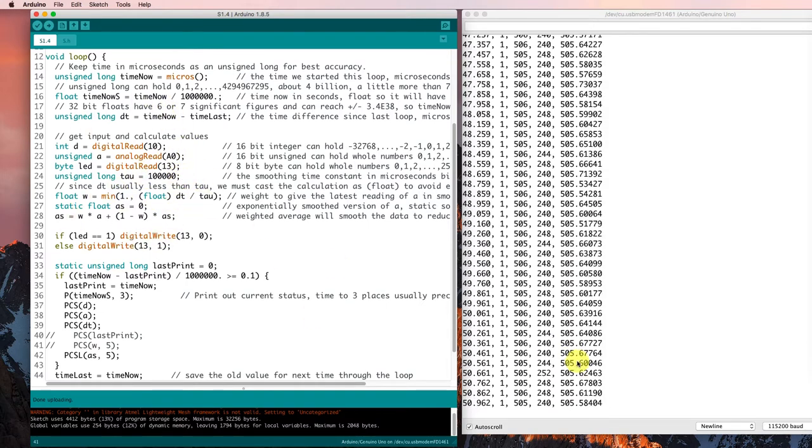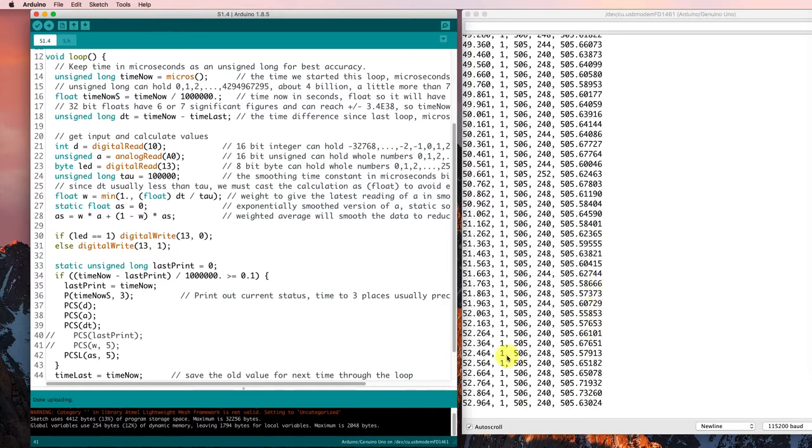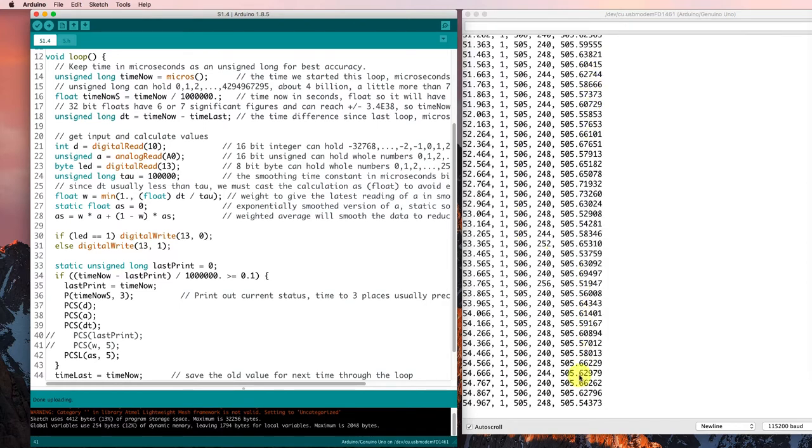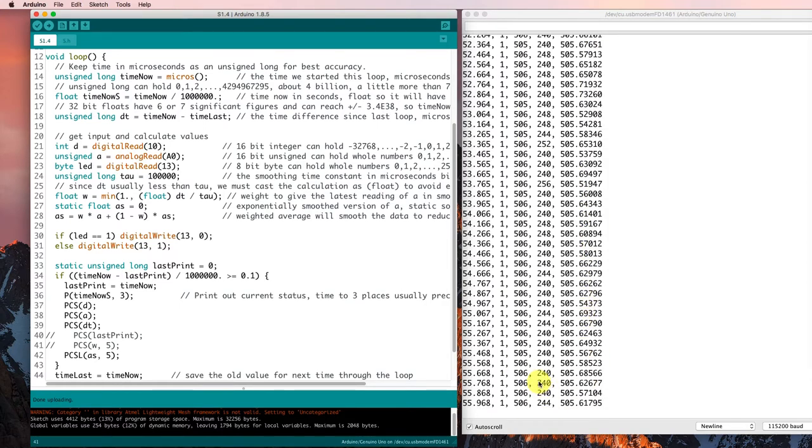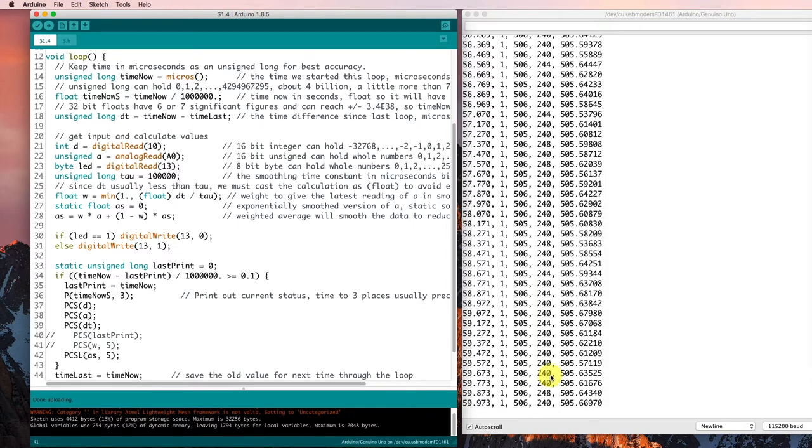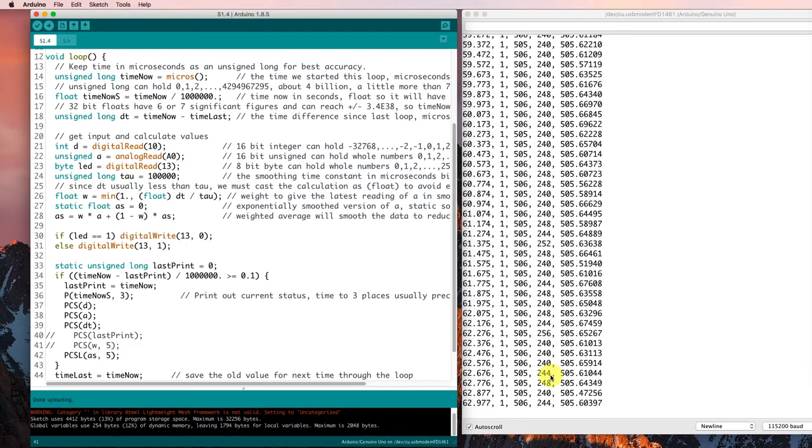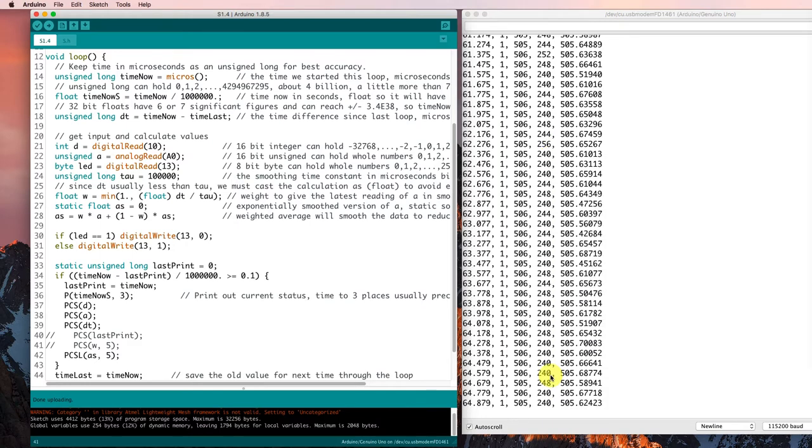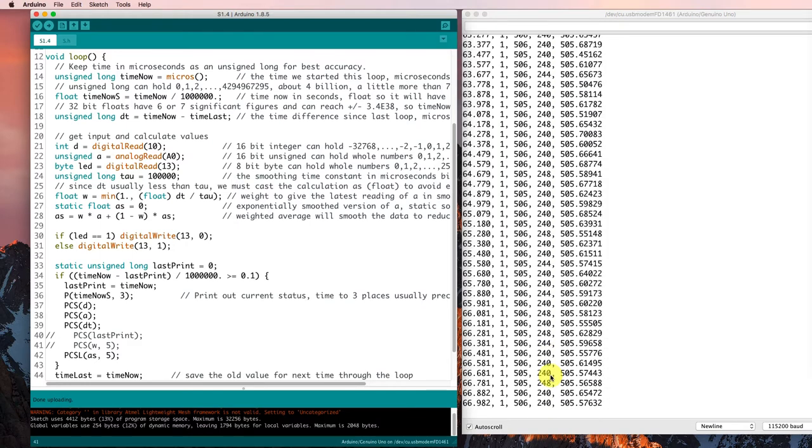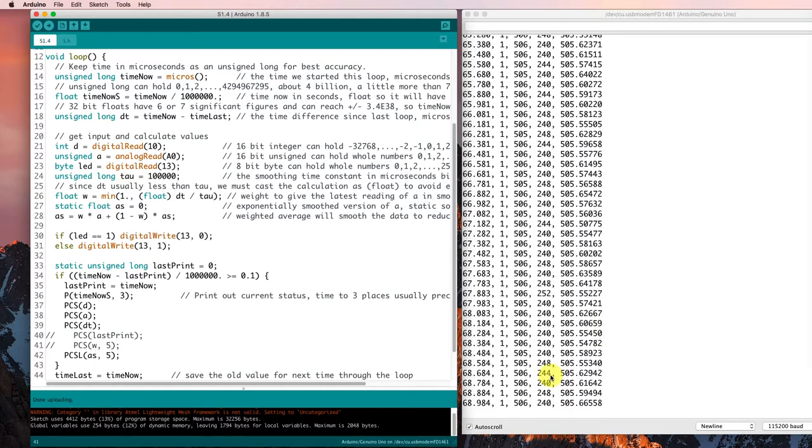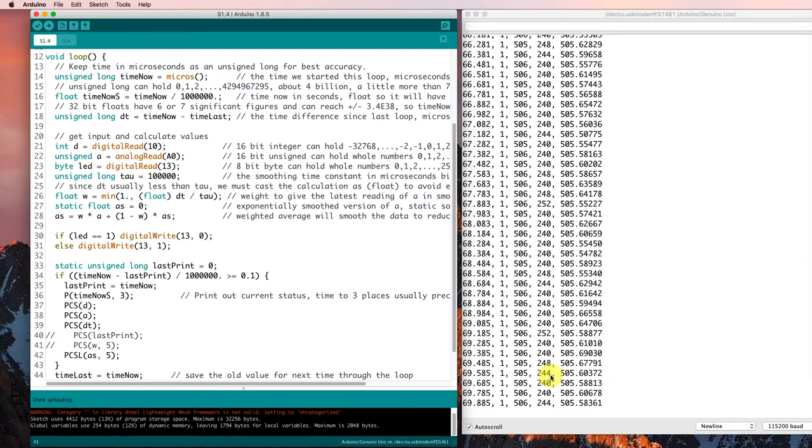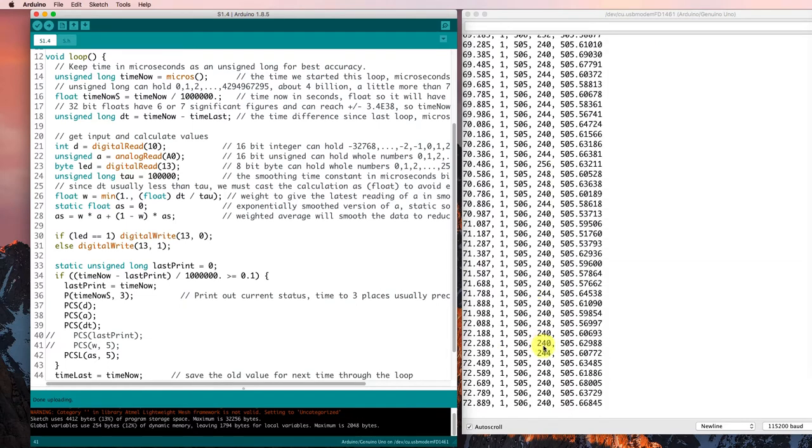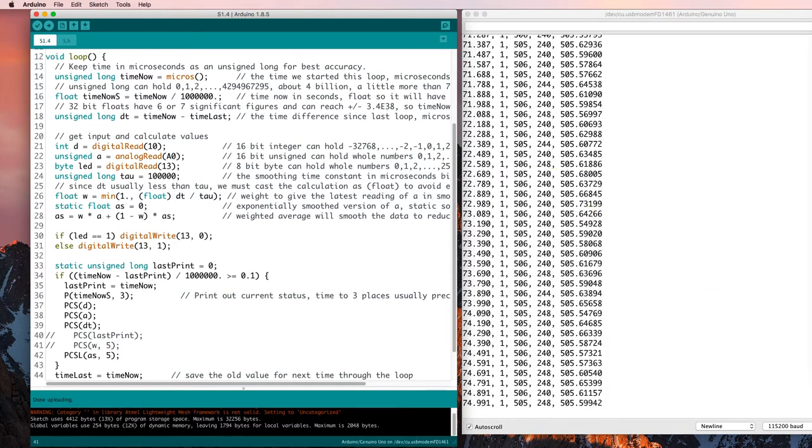So we're getting smooth values of our input value here from our exponential smoothing. We're getting through the loop about four times every millisecond, so at about four kilohertz, four thousand times a second. We're getting around our control loop. So that means we could respond really quickly to what's going on as long as we didn't have to print it out here on the serial port.